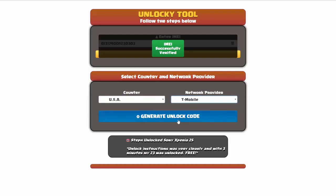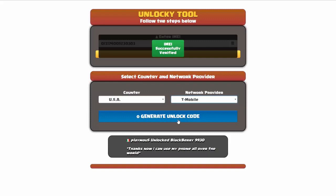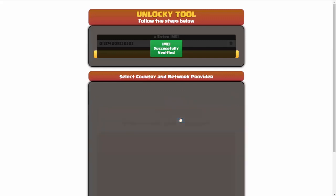Now we're going to click on the button that says generate unlock code. When you do this, Unlocky is going to work to generate an unlock code based on your IMEI, country, and network provider. So I'll go ahead and click on generate unlock code.